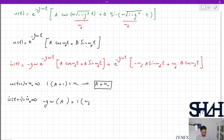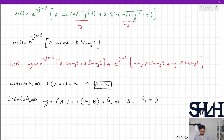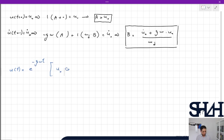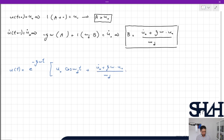Then applying u̇(0) = u̇₀ gives −ζω·A + ωd·B = u̇₀, and from here B = (u̇₀ + ζω·u₀) / ωd. So the final solution is u(t) = e^(−ζωt) · [u₀·cos(ωd·t) + ((u̇₀ + ζω·u₀)/ωd)·sin(ωd·t)].